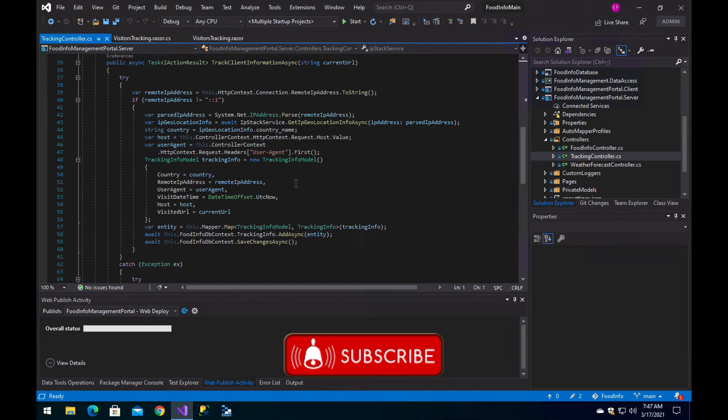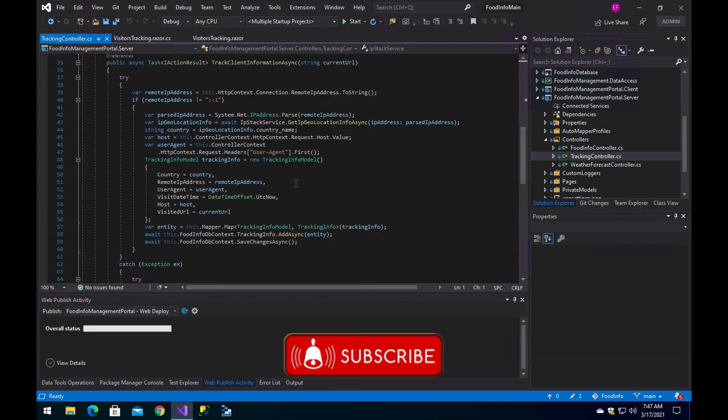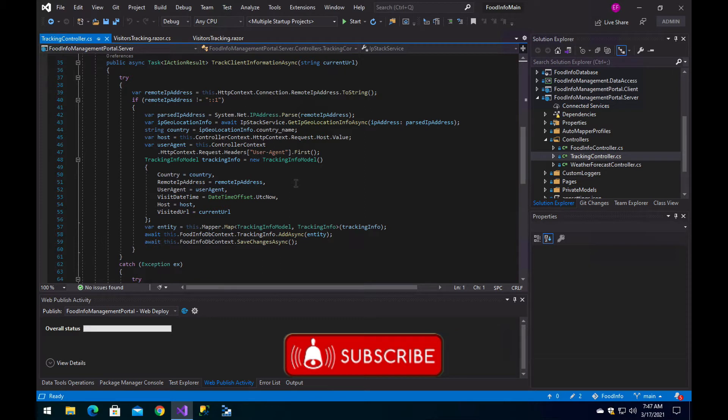Hello, I hope you are doing great. Today we are going to see a small example of how to implement visitor tracking in Blazor WebAssembly applications. But before we start, please remember to subscribe to the channel, share the videos and the channel so we can keep growing. Thank you very much.